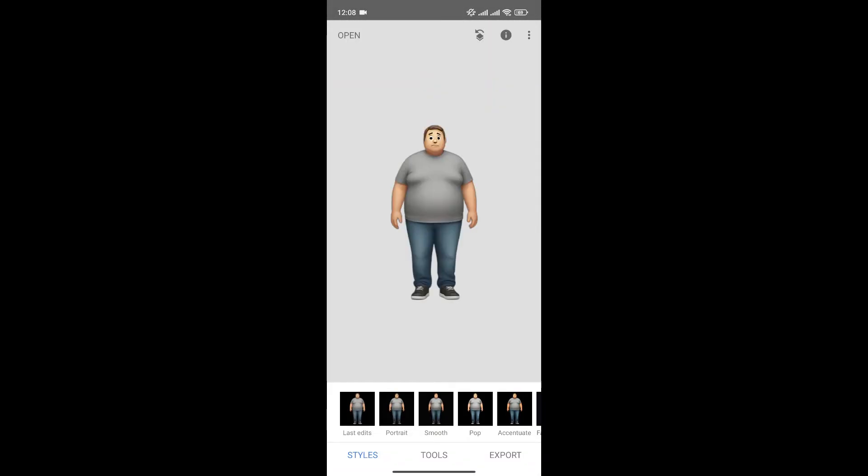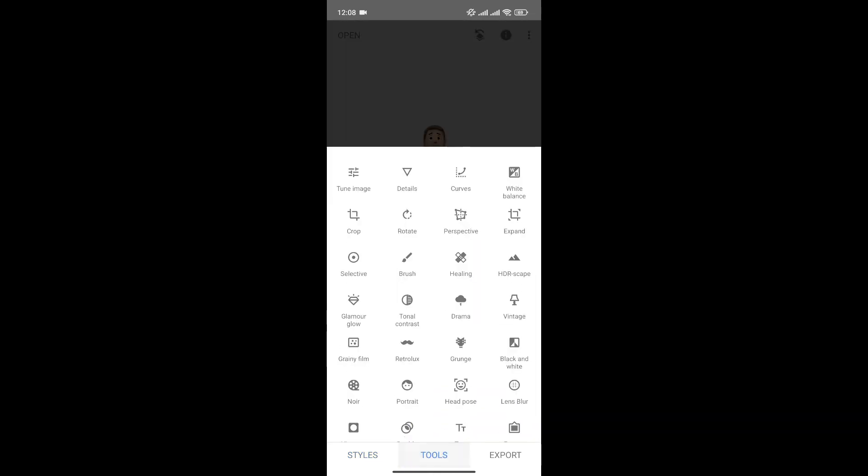Now, as you can see, I have this photo to show you the demonstration. Now what you can do is simply click on Tools and click on Perspective.